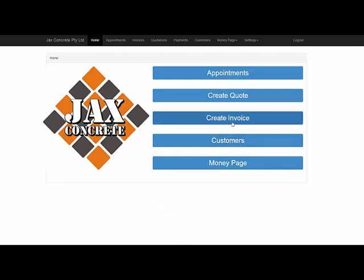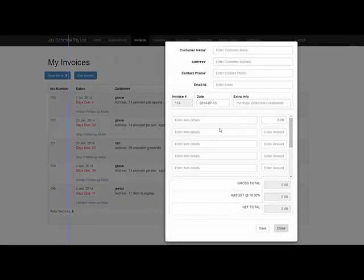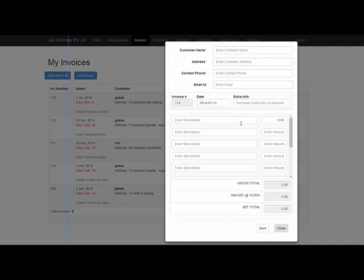You can either click on this tab here or you can go into your invoices here, either way it doesn't matter. You can go into create an invoice which simply brings up the form straight away, if you click on invoices it would simply just bring you into that page.